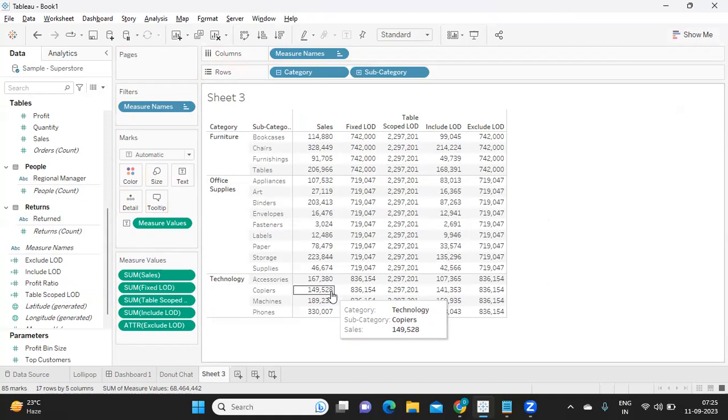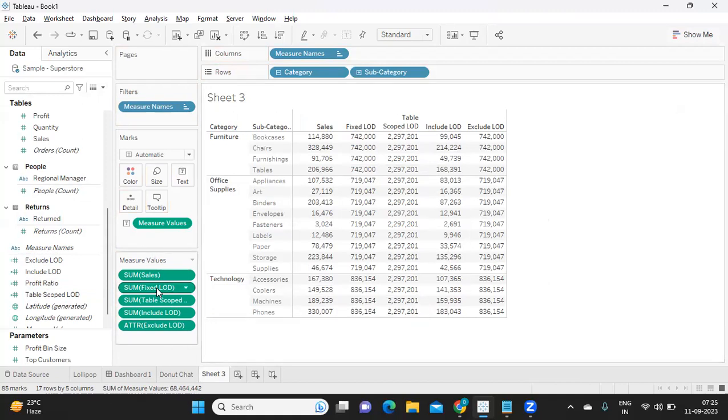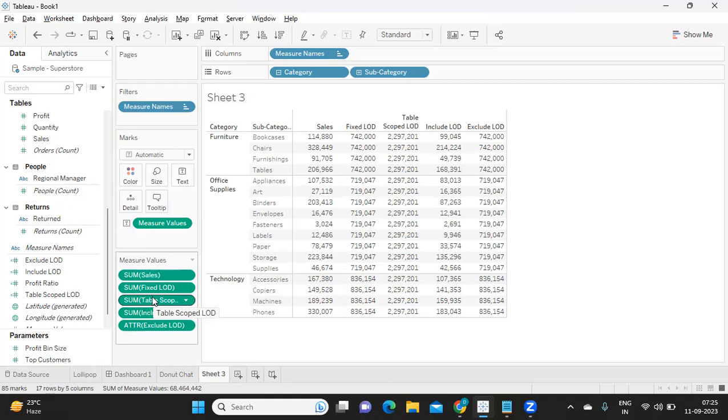That way you can show the use case of each LOD expression. Like this, I suggest you keep ready at least two to three use cases for every LOD expression, for each type of LOD expressions that we have. This can help you a lot in your interview process.